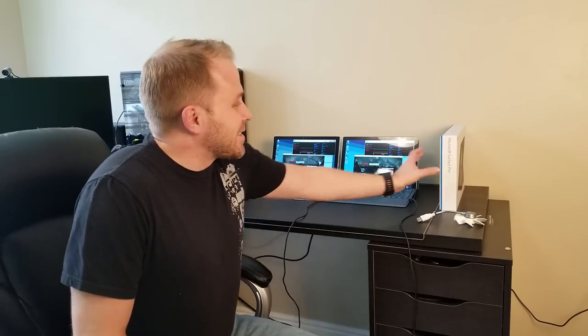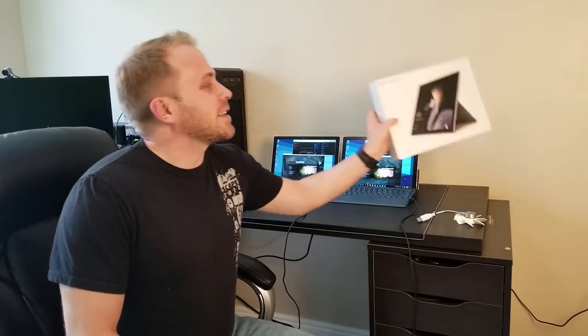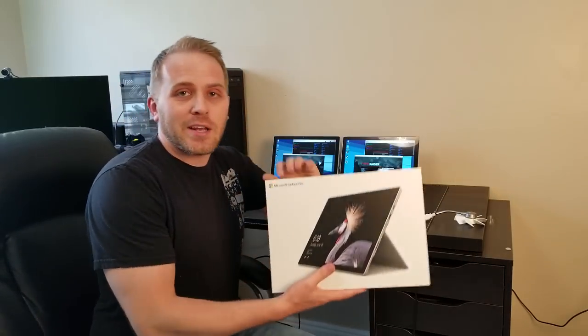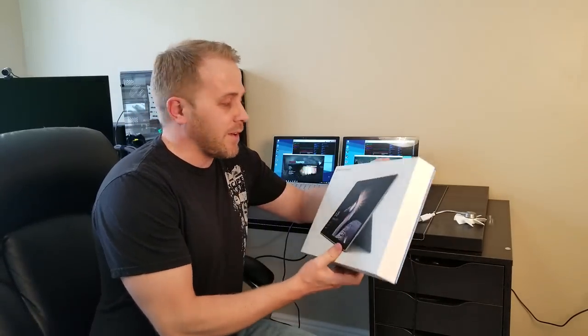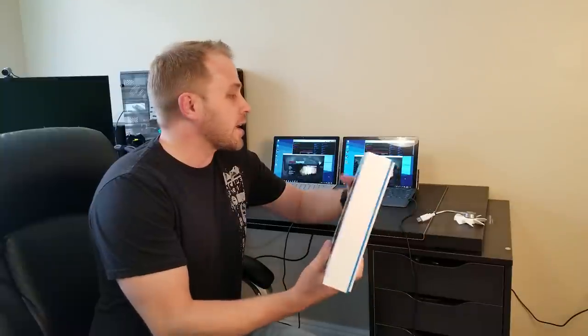Hey, Cameron here with the SeaButters channel and guess what, it's surface season and I'm pretty excited because we've got a brand new Surface Pro device to take a look at.